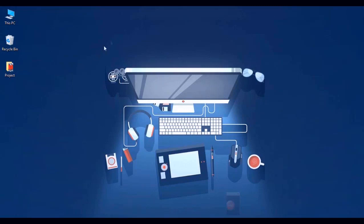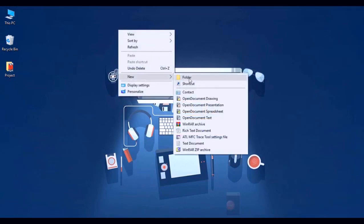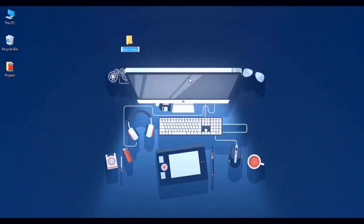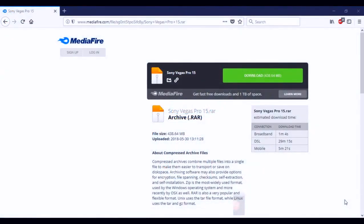To do this, go ahead and right-click on your screen, click New, and then click Folder. Name it anything you'd like, but for the sake of the video I'm just going to name it Vegas Pro 15. And once you've done that you're ready to move on to the next step.